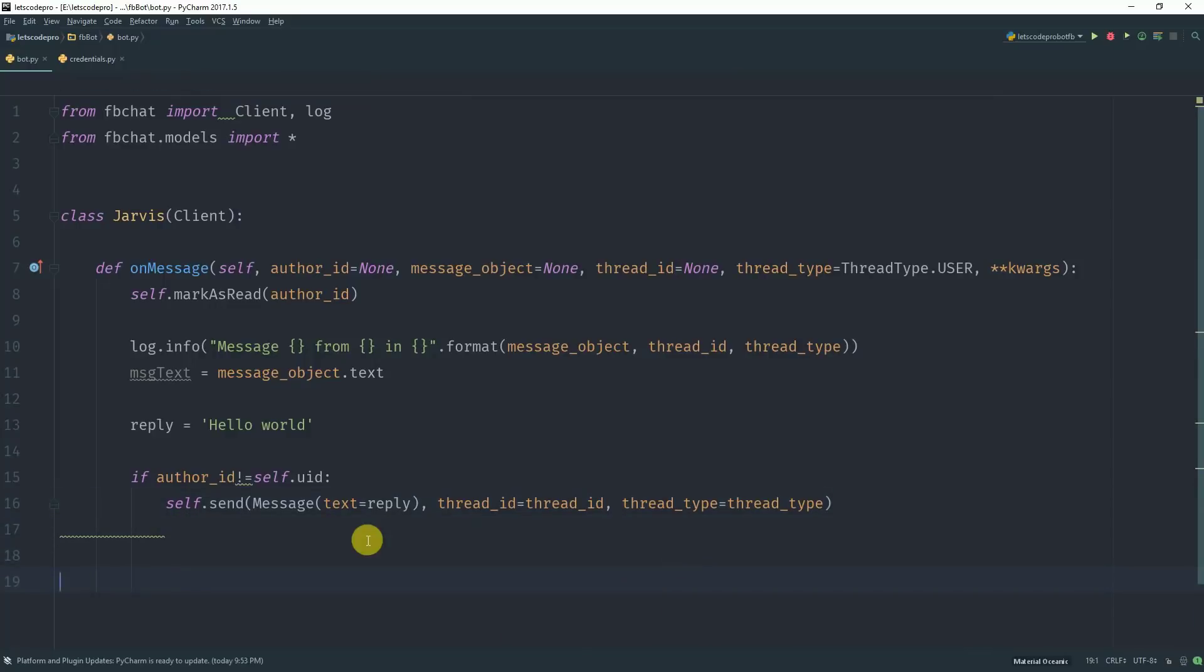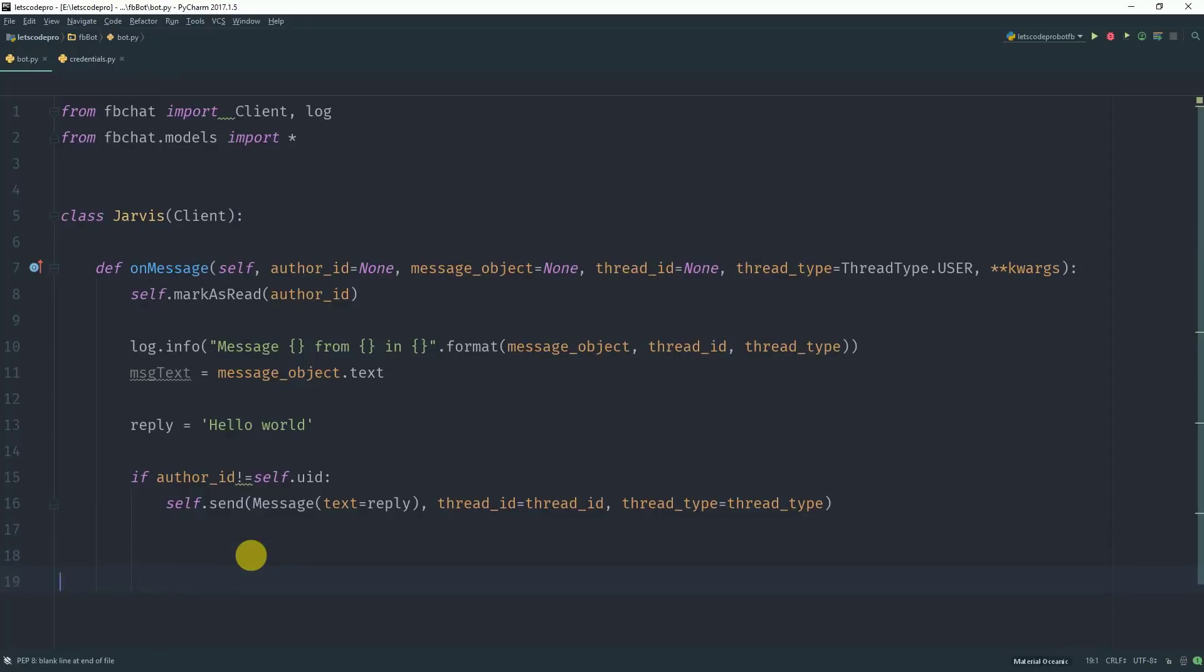Now all you need to do is create an object for the file you just created.